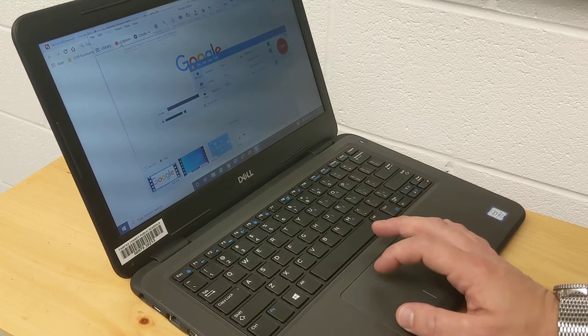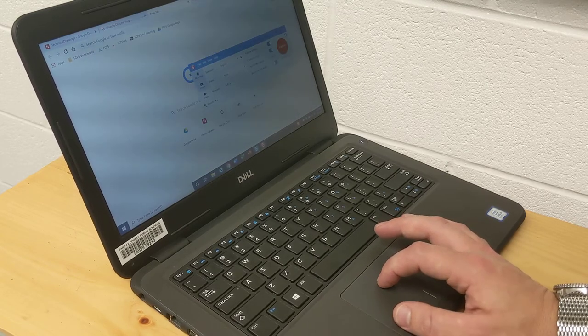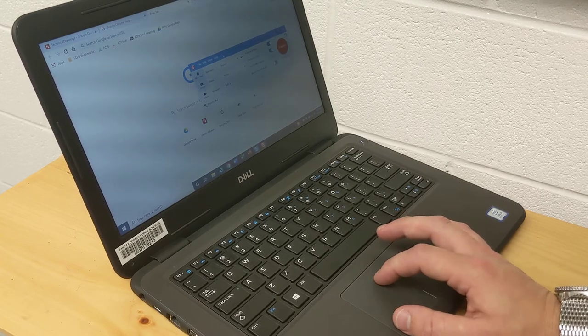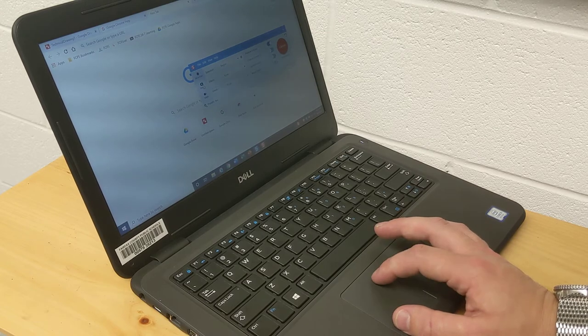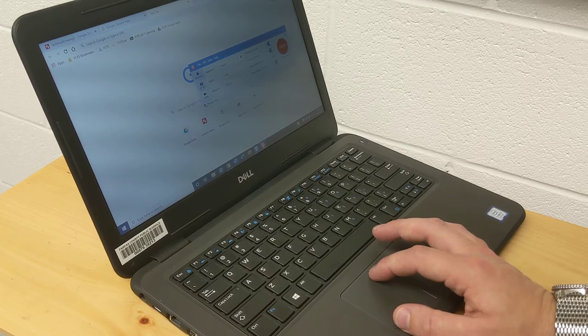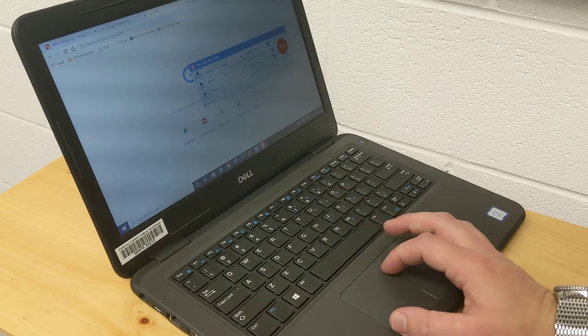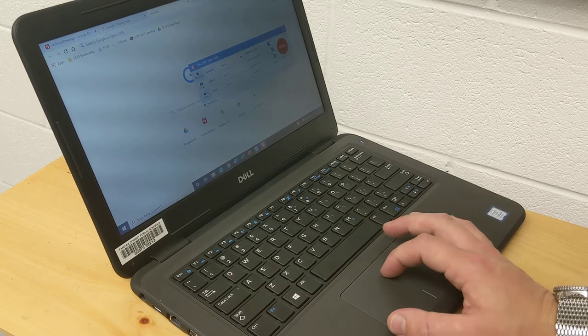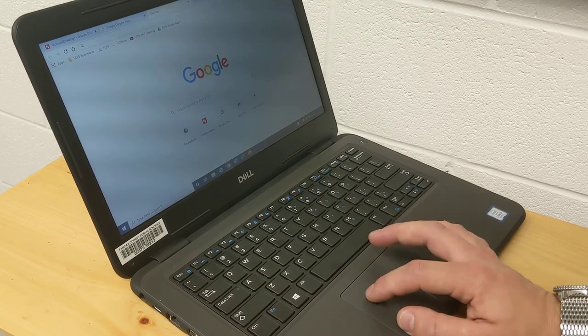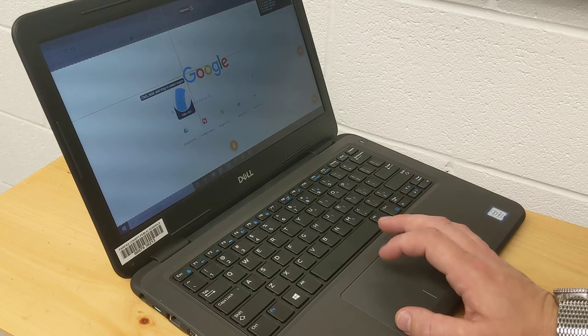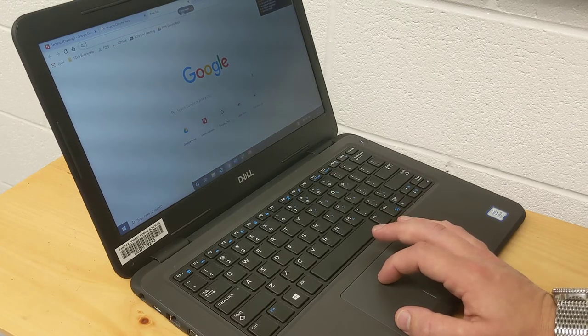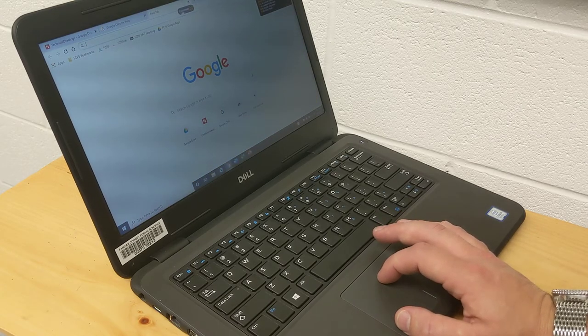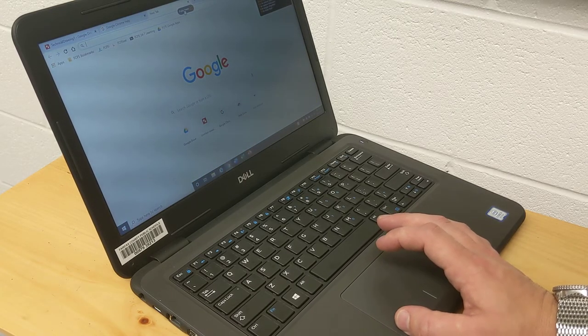If I go back to this capture button, the first time you open it, you might see a screen like this asking if you want to take an image or a video. A lot of times you'll just take an image. Say I wanted to take a picture of everything on the screen. I've got this full screen option and I can hit full screen.